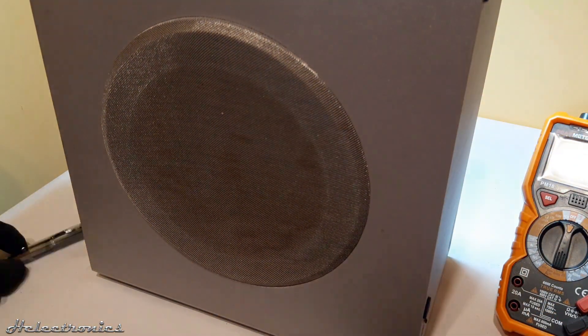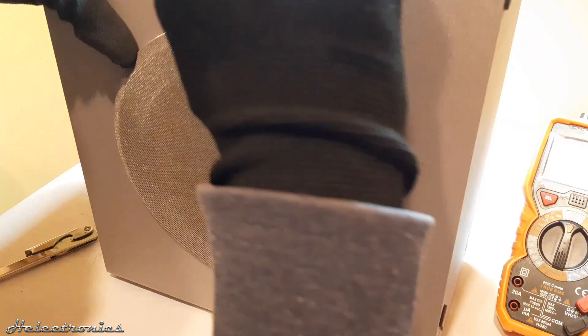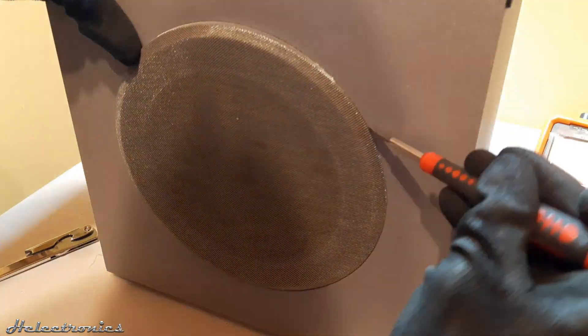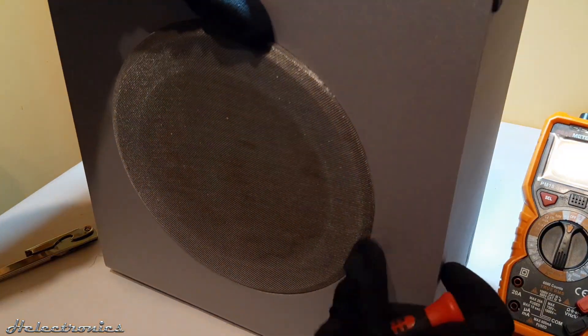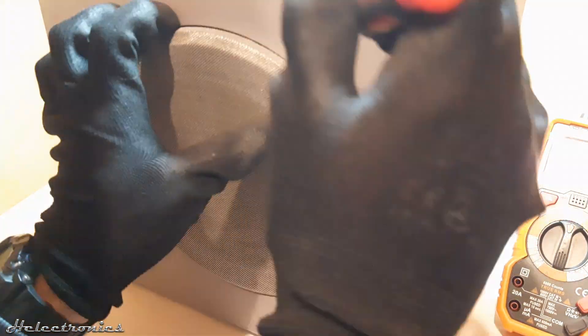Last but not least the speaker. First the protection grill must be pushed out and after that 4 Phillips head screws are holding the speaker.